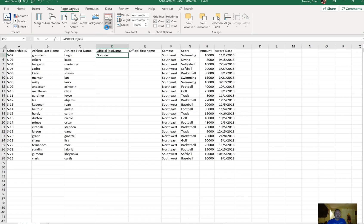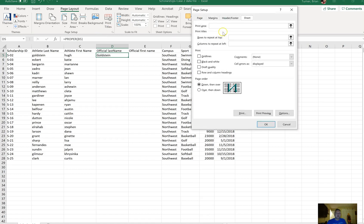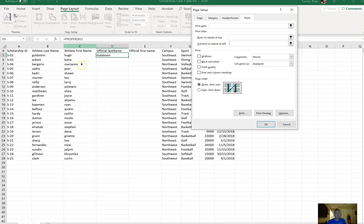So I'm going to say Print Titles. You're going to see I have two options that say rows to repeat at the top and columns to repeat at the left. I'm going to click on columns to repeat at the left, and I'm going to click on column A. Then I'm going to click OK.